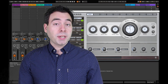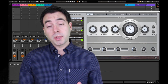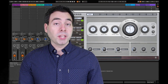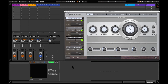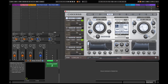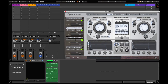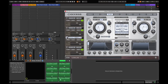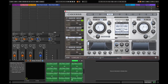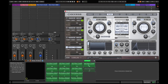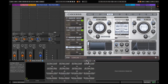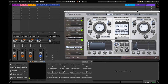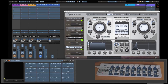We now have four independent sounds playing on the Virus. We could stop there, but I want to take it one step further and look at automation. I'm going to select the cutoff, resonance, attack, and release parameters because I tend to use these the most, but of course you can select whichever parameters you like. I'm then going to map these parameters to my Korg nanocontroller.